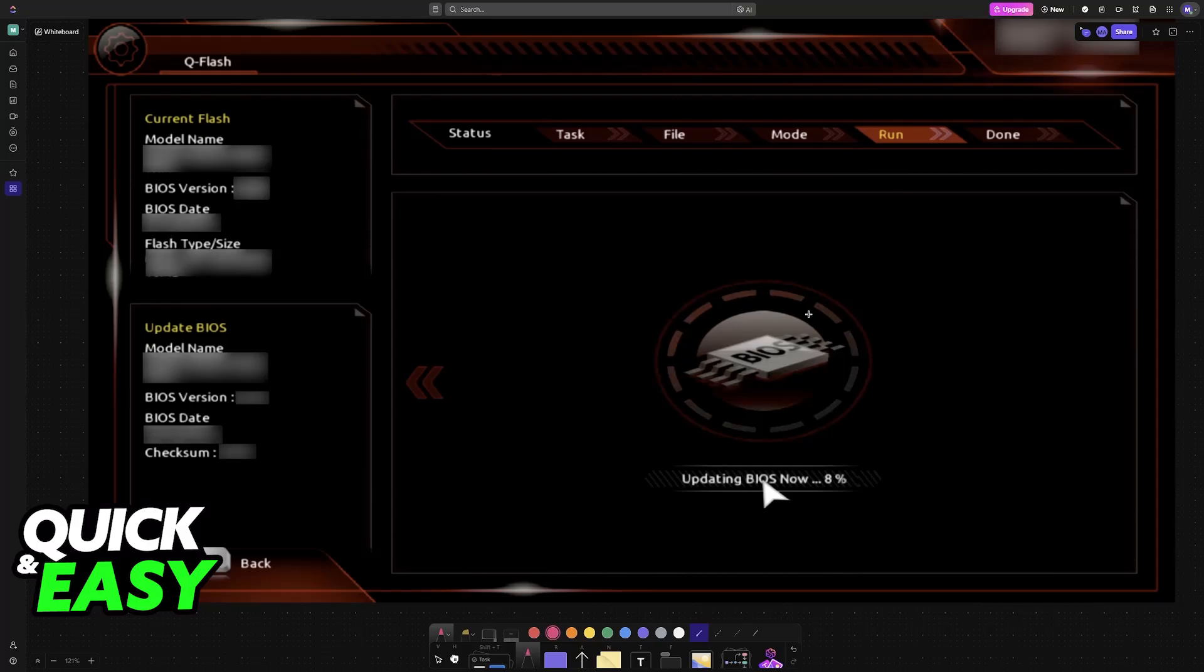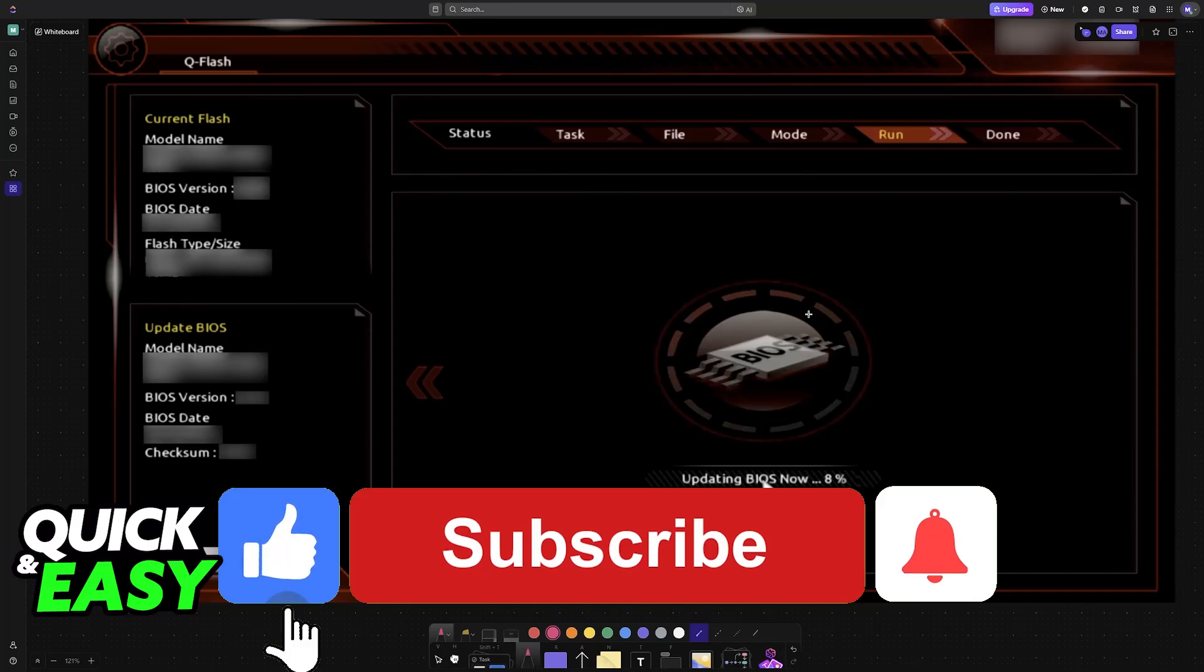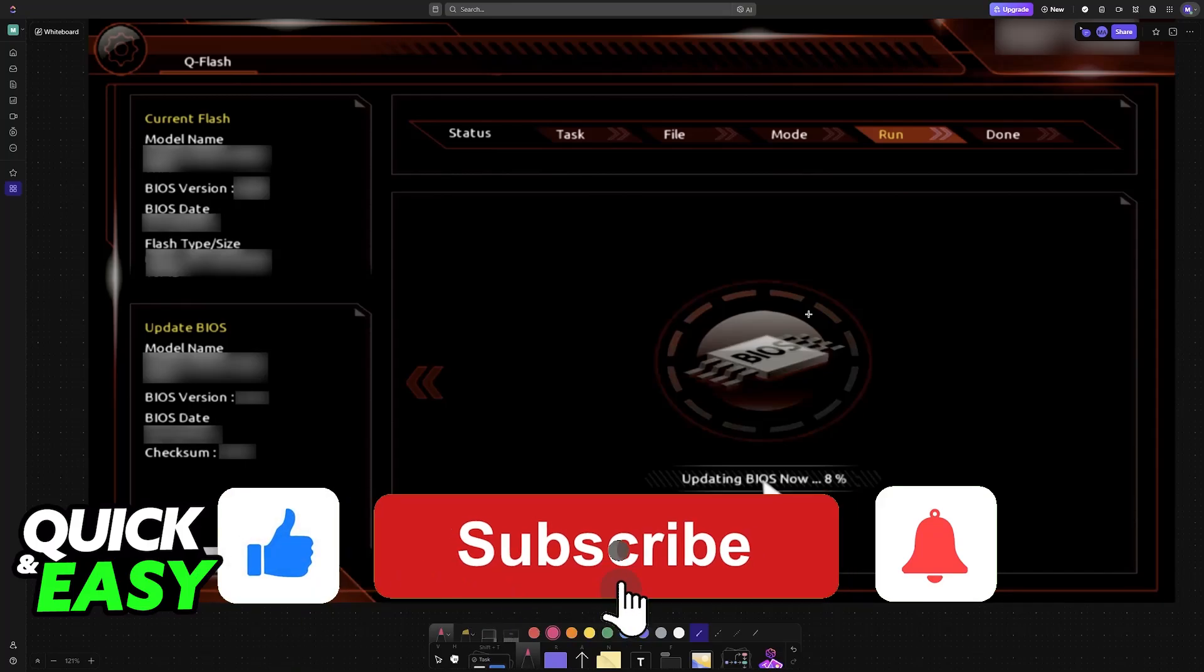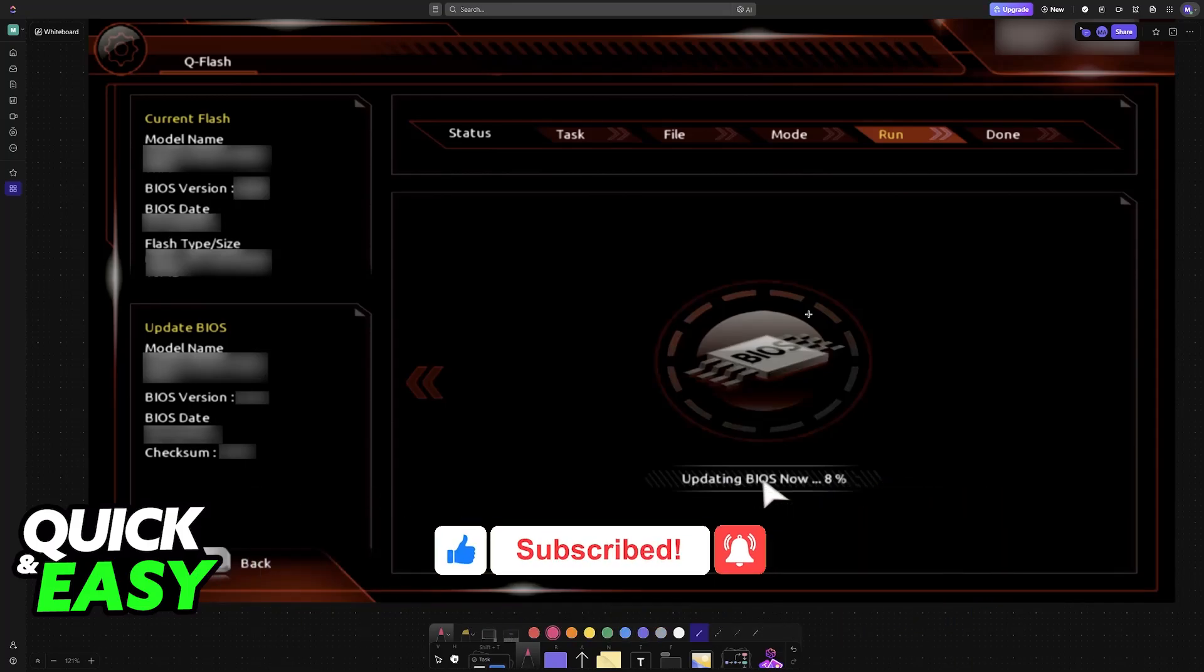I hope I was able to help you update the BIOS on your Gigabyte H110MH. If this video helped you, please leave a like and subscribe for more easy tips. Thank you for watching.